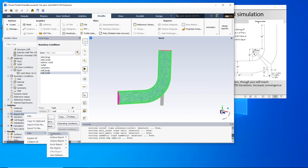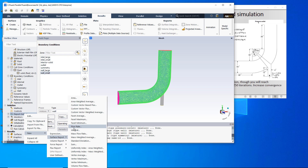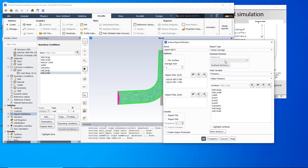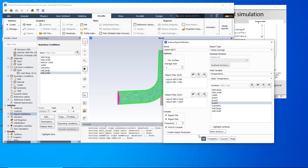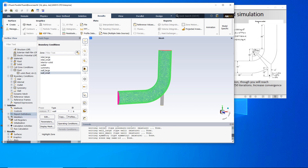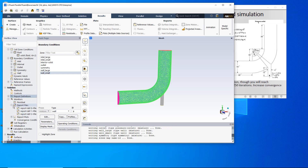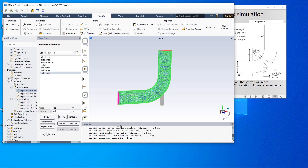For the third time, go to surface report and vertex average. Select temperature again, this time on point number three. Check report file, report plot, and print to console. You can see that report definition 0 is for point 1, definition 1 is for point 2, and definition 2 is for point 3. Click OK. Now we have three report files and three report plots for these three points, and once we start running the solution these will be displayed on the graph and in the text user interface.